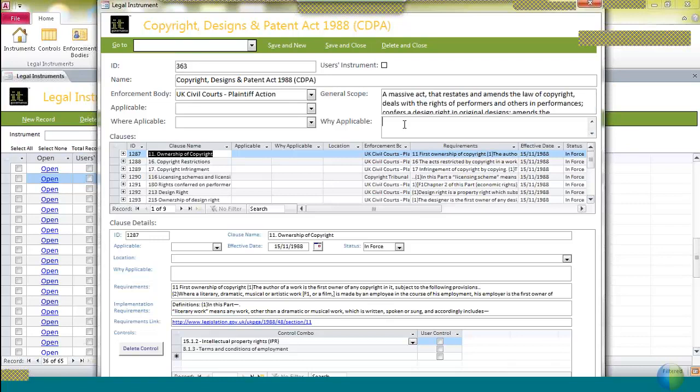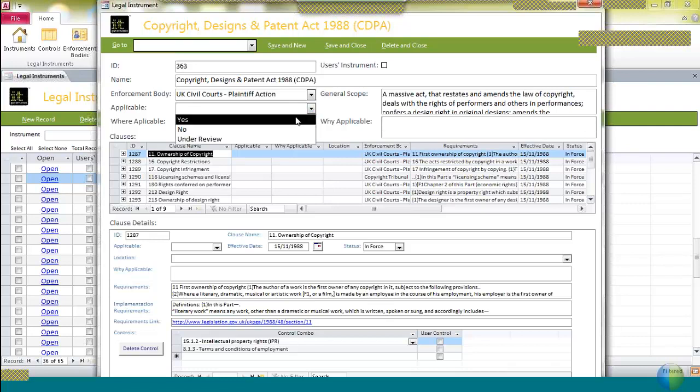If you decide the Act is applicable to you, you might enter text into this box here, describing why at a high level the Act is applicable. You would, in this drop-down, choose one of yes, no, or under review, determining your decision as to whether the Act is applicable. Each of these decisions will be saved in the database.